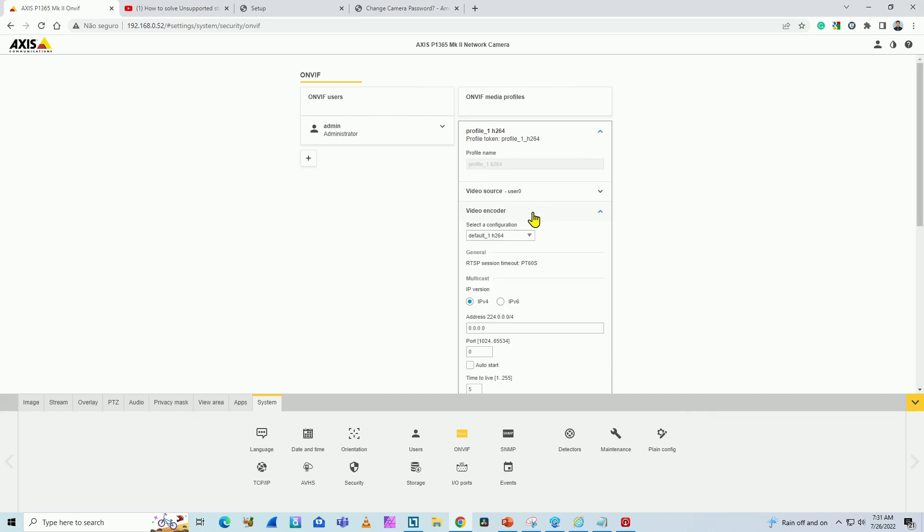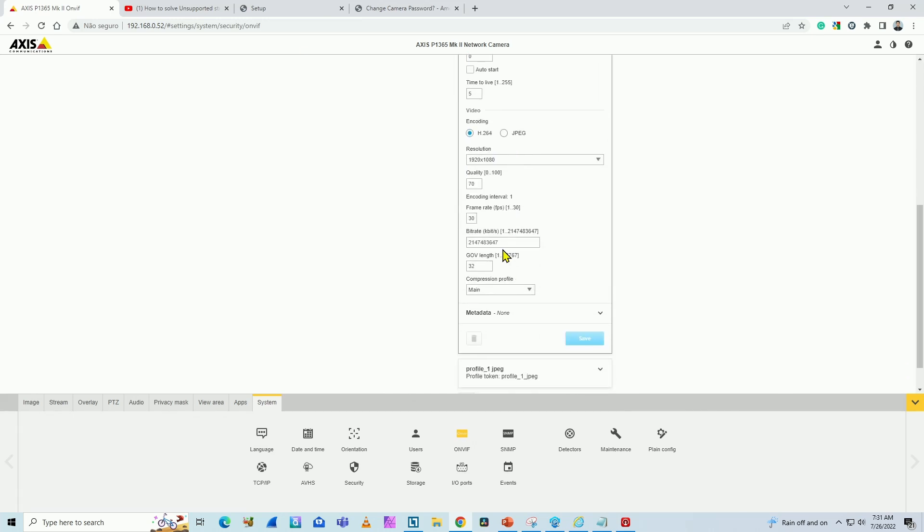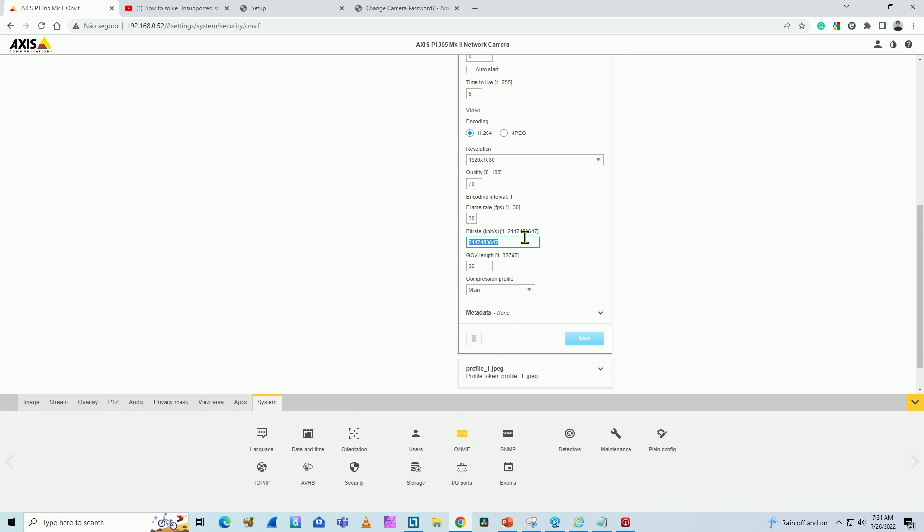Then I come to Profile, Video Encoder. And look at this bit rate. Axis inserts here this huge number. In Hikvision, the Hikvision NVR is getting confused with this huge number. That's why you have that message: not enough network bandwidth. So you just change here to, let's say, 4096. That represents four megabits per second. You hit save.